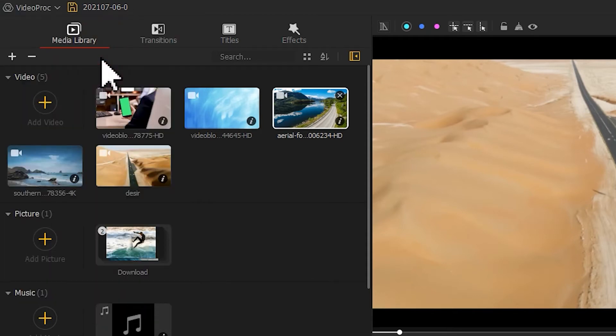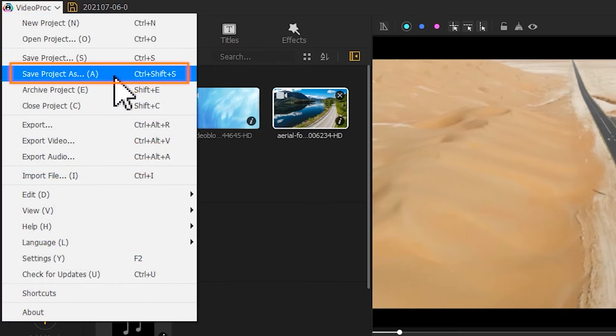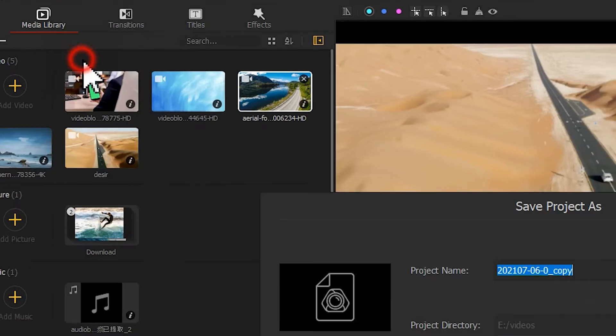But if you want to store the project via a new or different folder, hit save project as in menu list or press Ctrl+Shift+S to achieve the work.